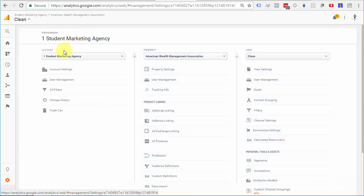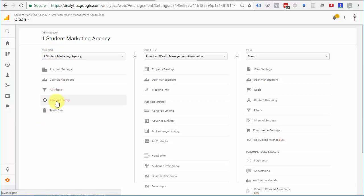And then under the account column, this one on the left, you're going to select user management.